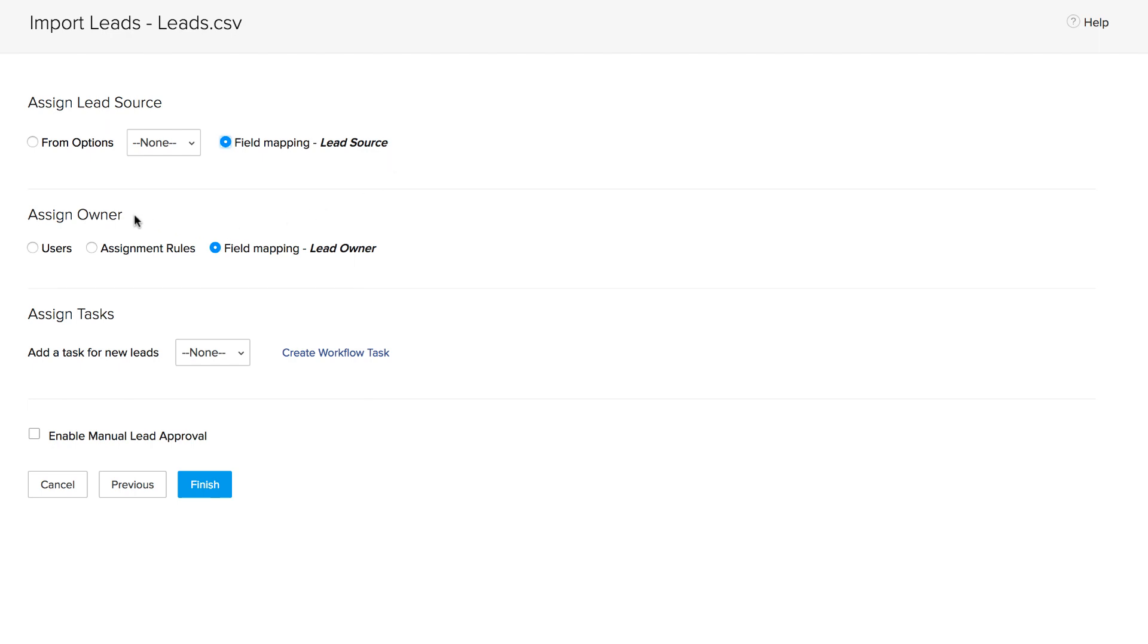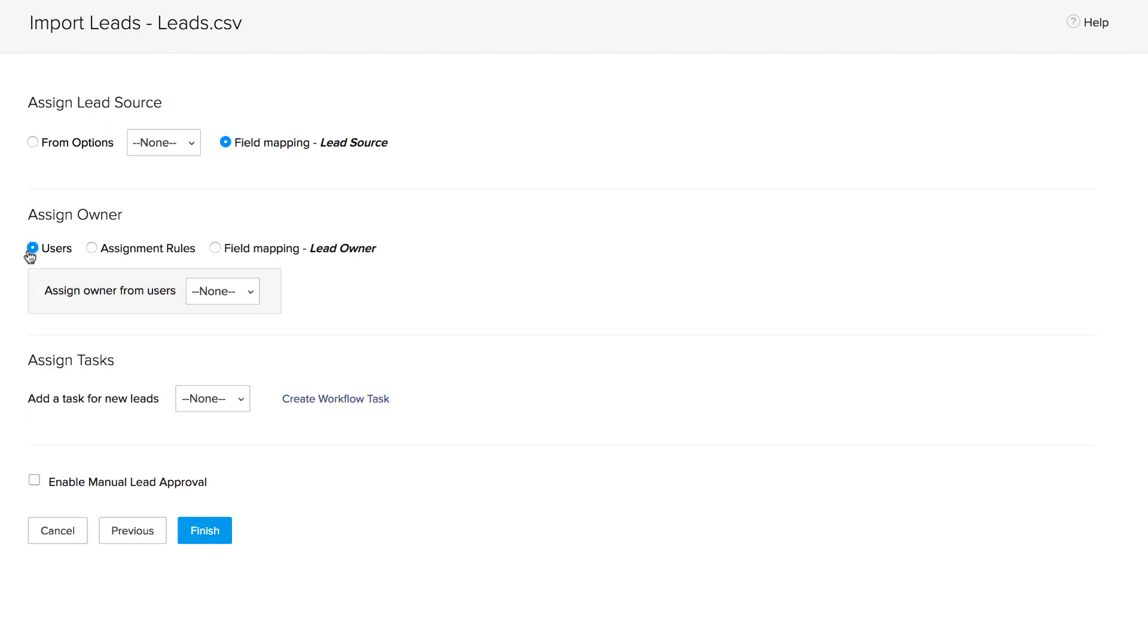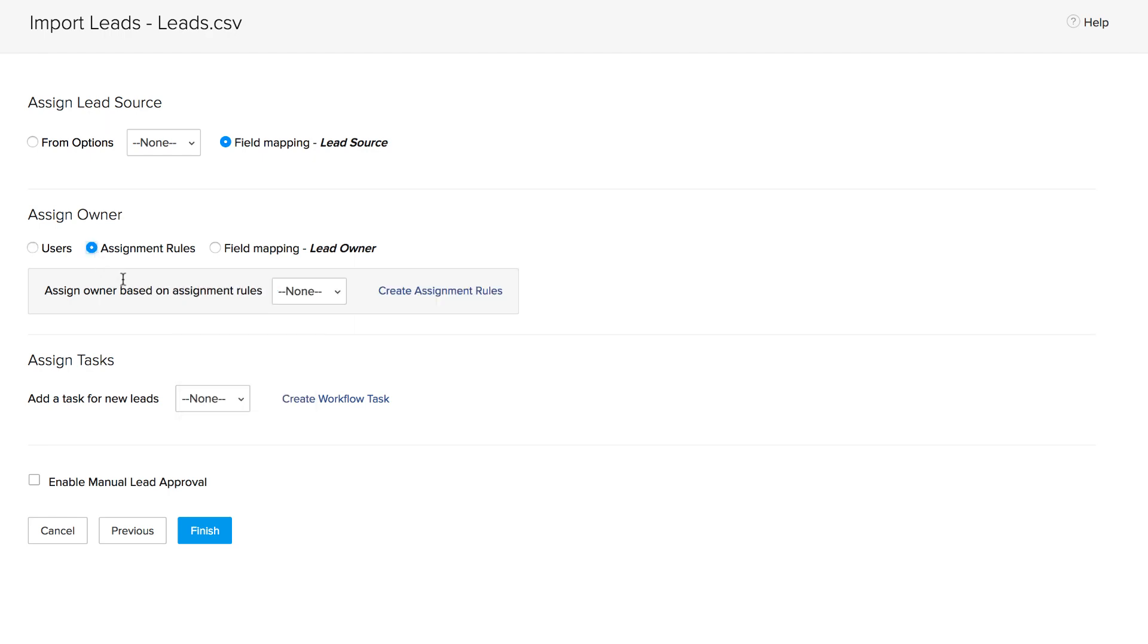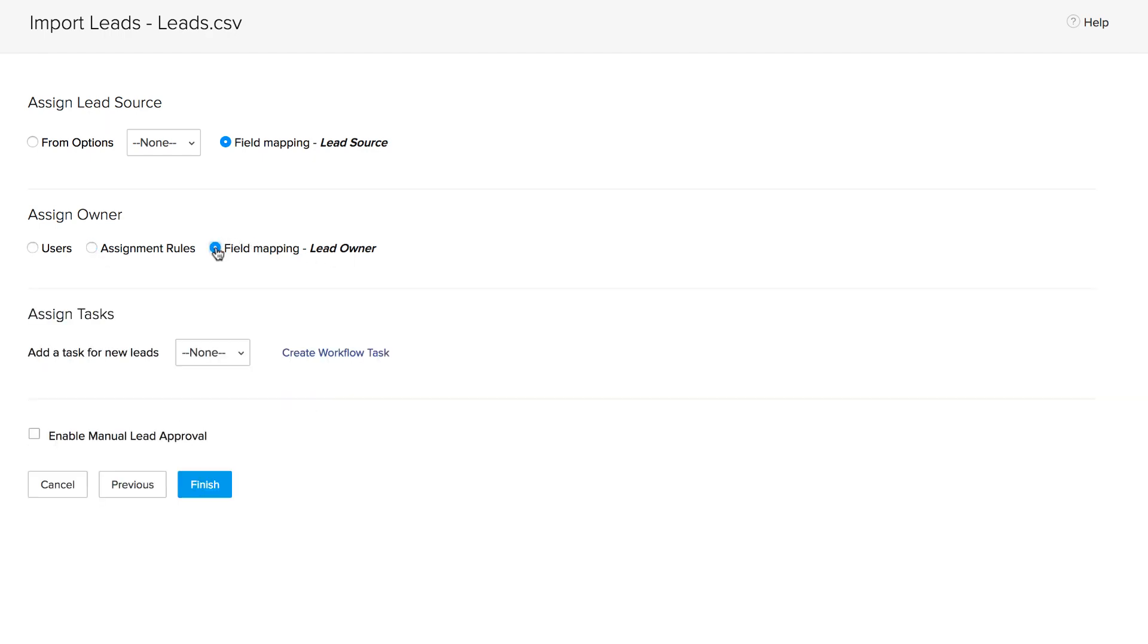Under assign lead owner, you have three options. You could click users and assign all of the leads to one user from the drop-down, or you can click assignment rules and assign owner based on an assignment rule. Alternatively, you could again choose field mapping and the lead owner field will get mapped from the file.